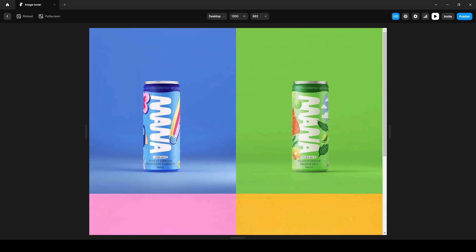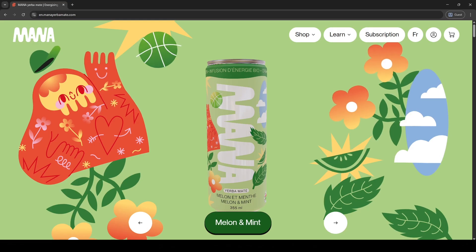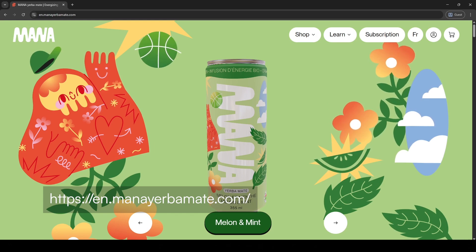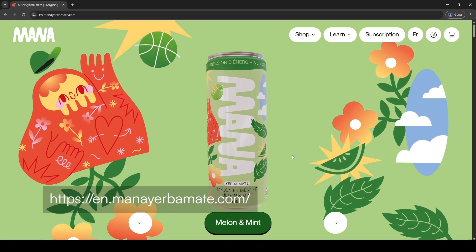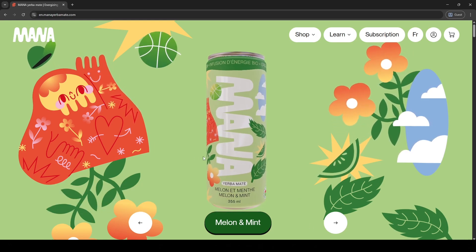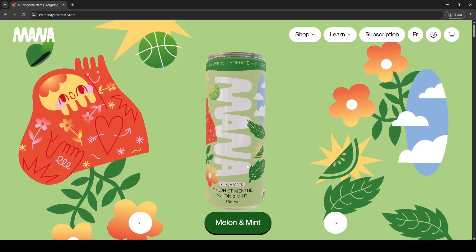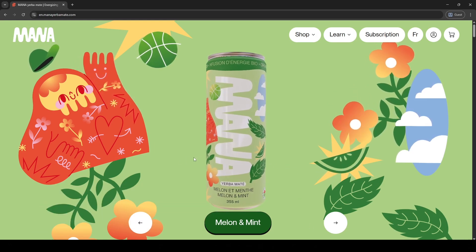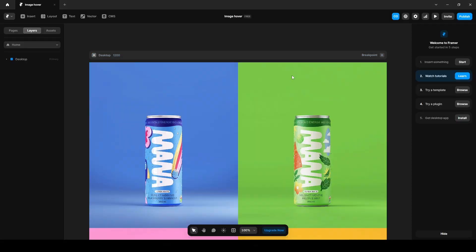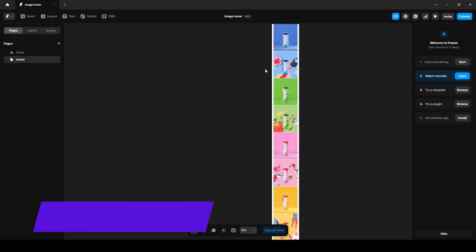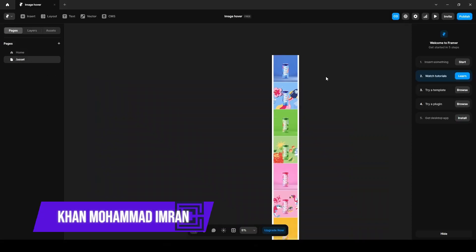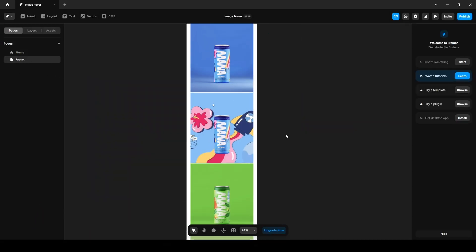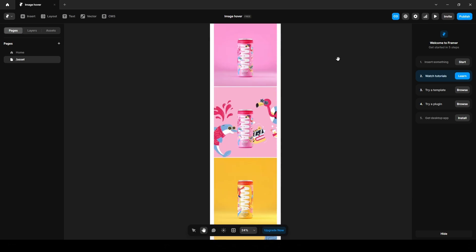The images used in this tutorial were sourced from this website. I'll leave a link in the description, along with a free remix link for this project. You will also find the images on the asset page of this project. I'm Imran from Cyclotto and let's get started.